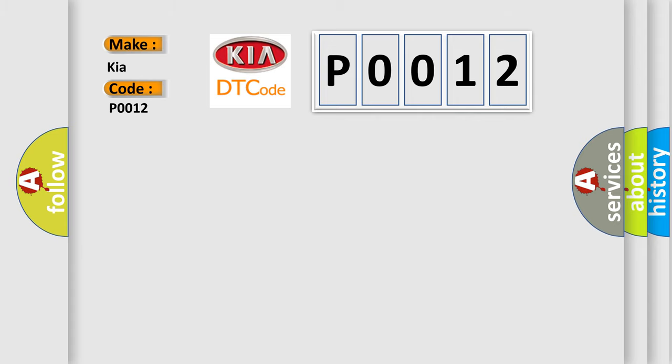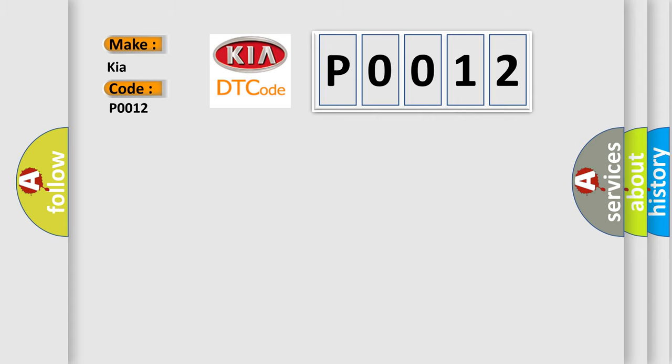The basic definition is lost communication with air conditioning control module.